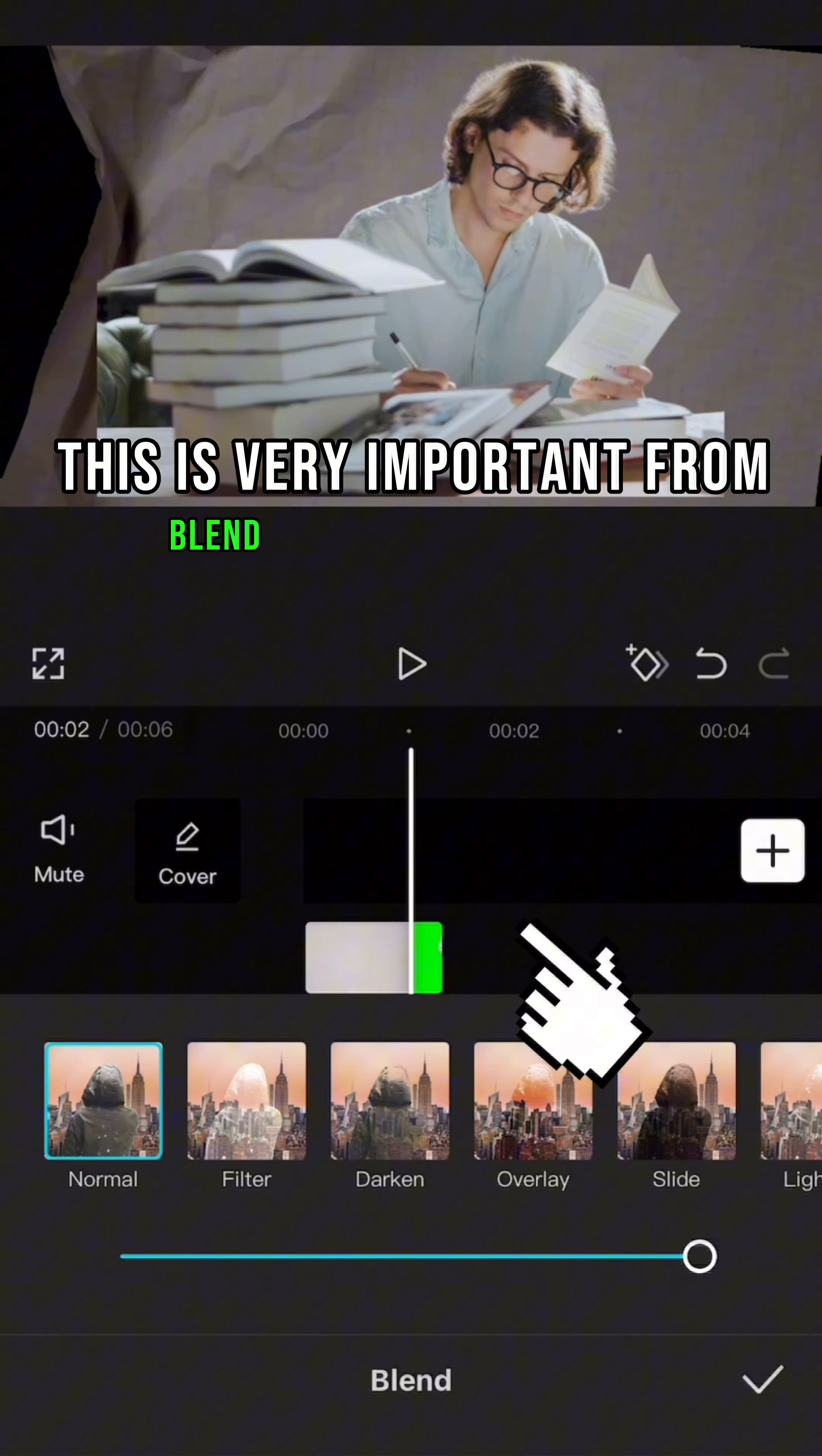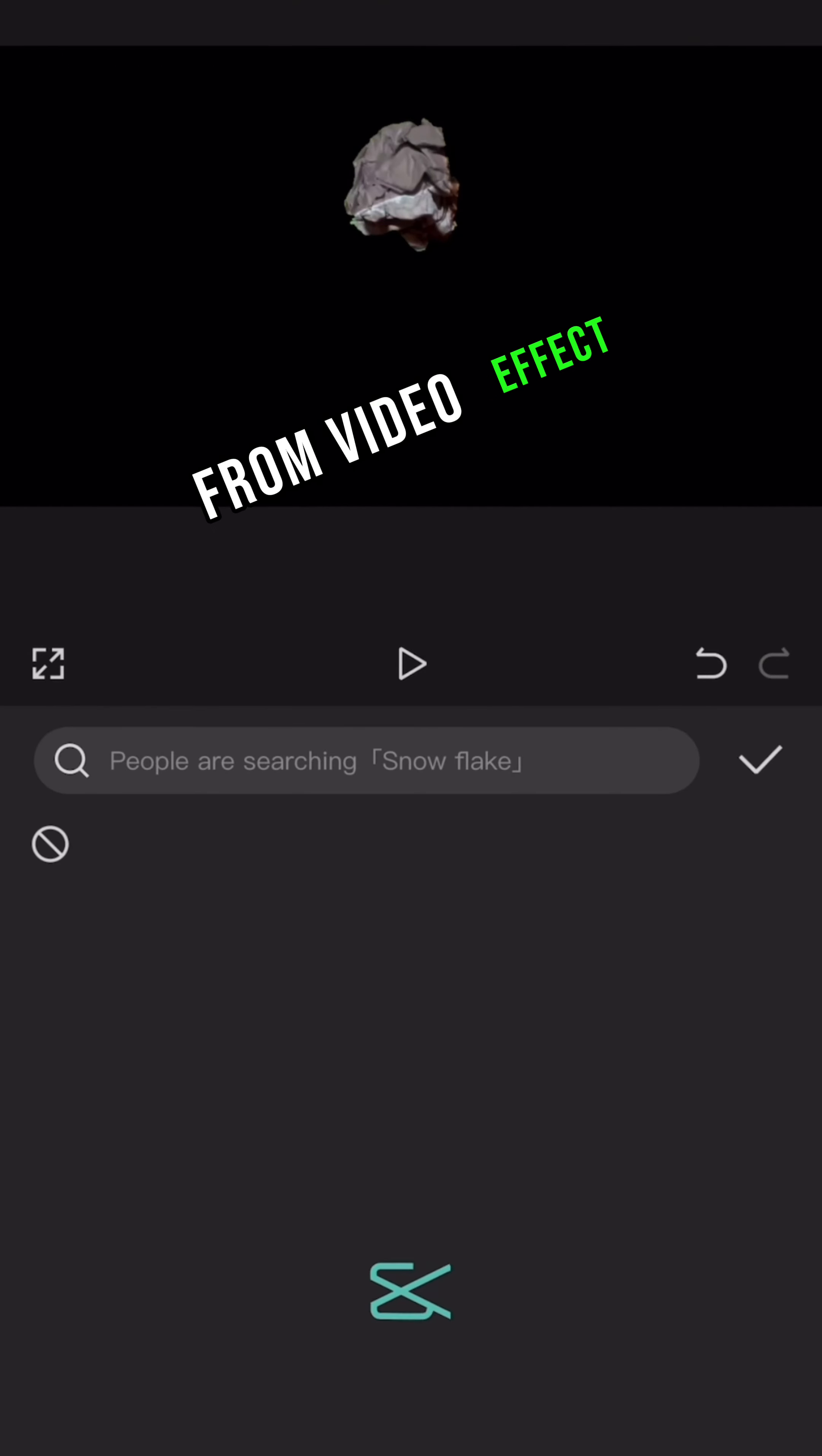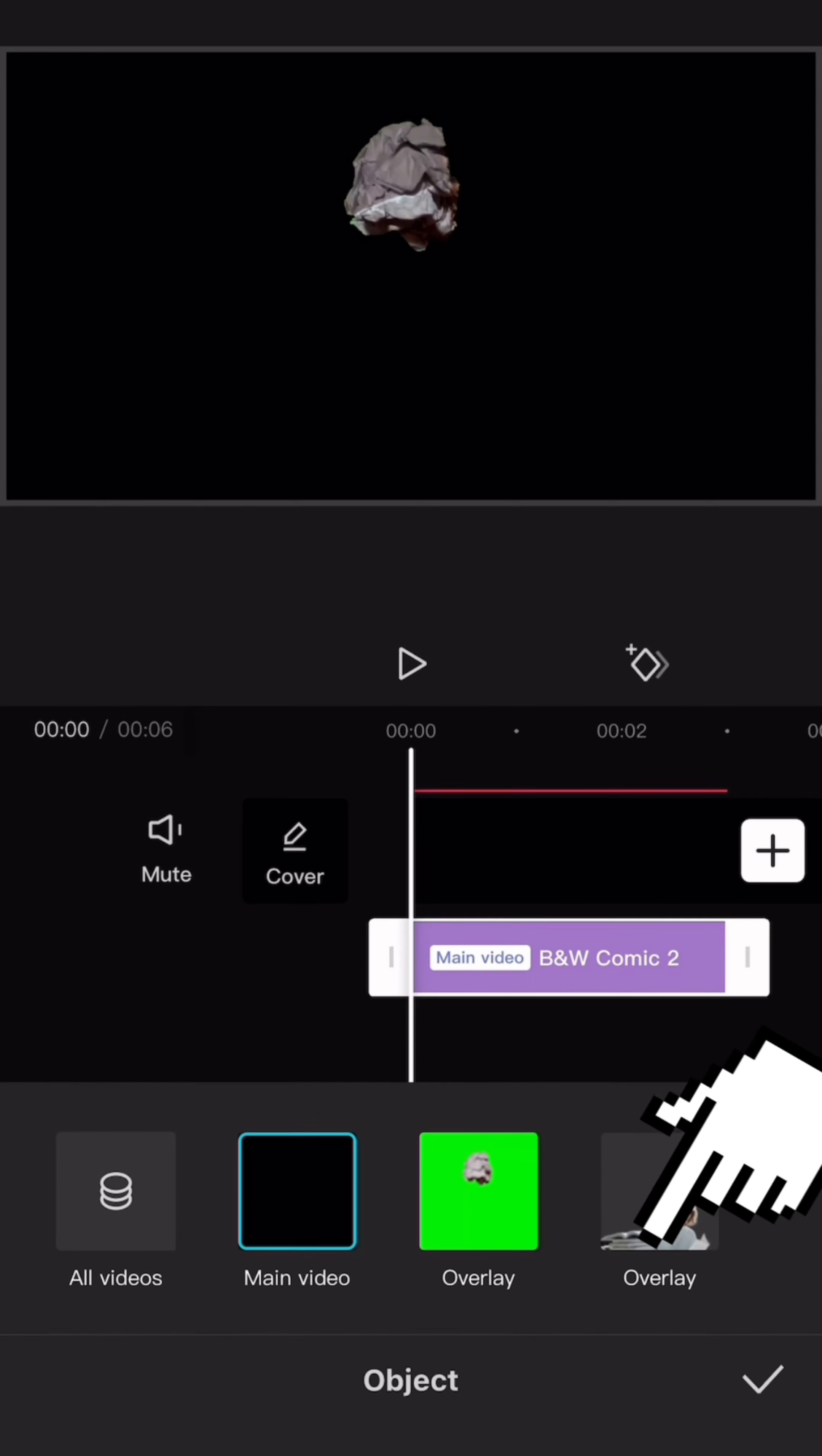From blend, choose overlay. This is optional. From video effect, choose black and white comic too from cartoon effect. Apply it to photo overlay.